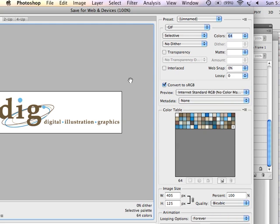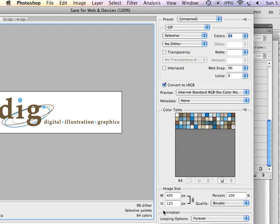I'm not going to add title, author, any sort of metadata to this particular image. Notice that the image size is what we set it to, 405 by 125.